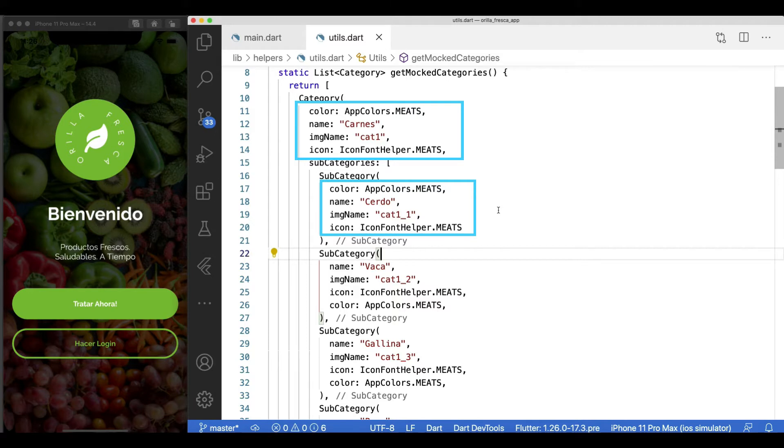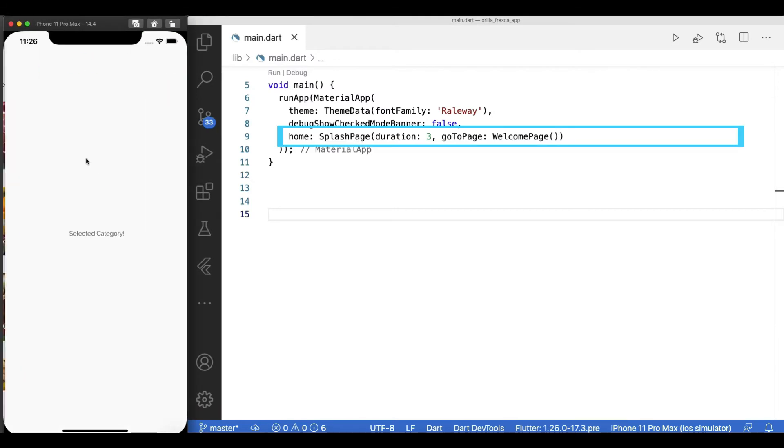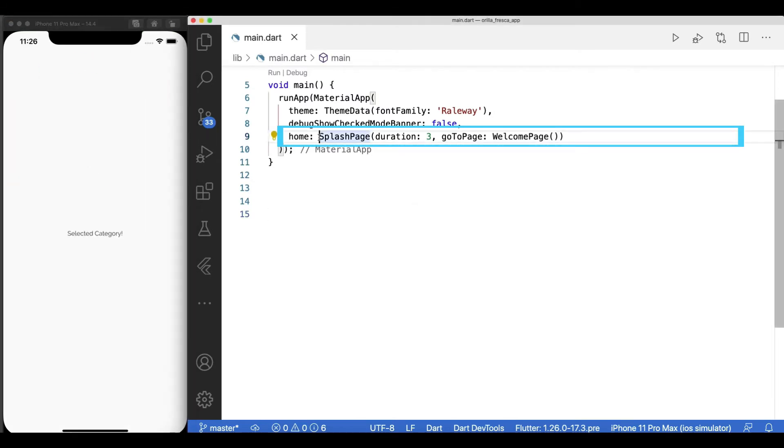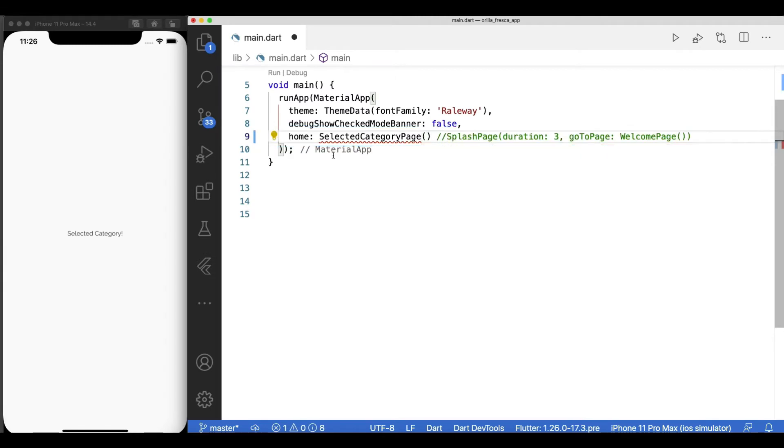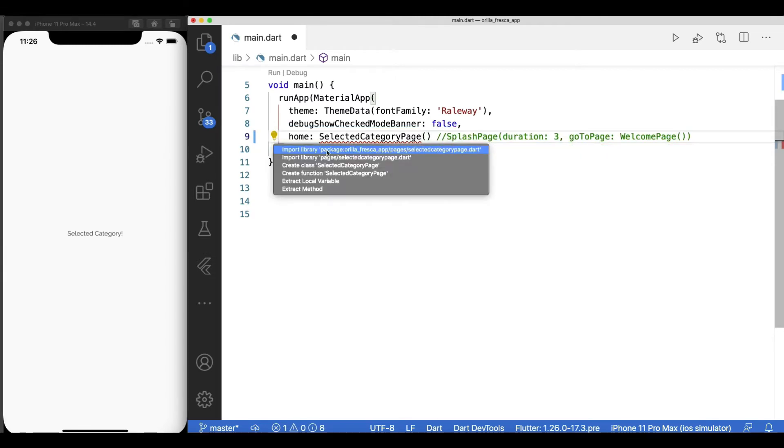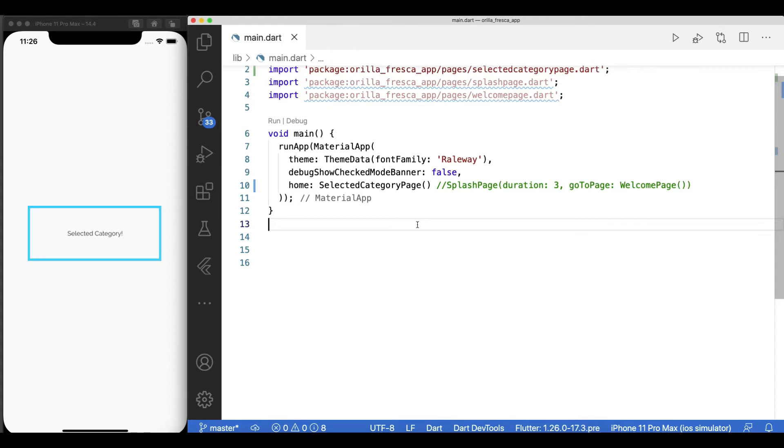Instead of navigating to the selected category page widget every time, I'll temporarily add it as the landing homepage widget of this app so I can stay on this page while developing it. Add it real quick and make sure it shows right away.